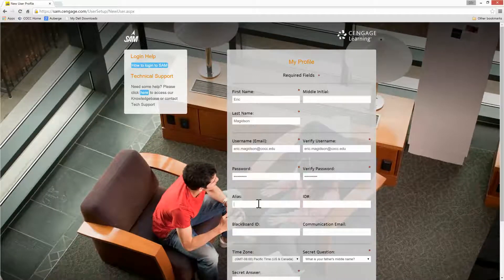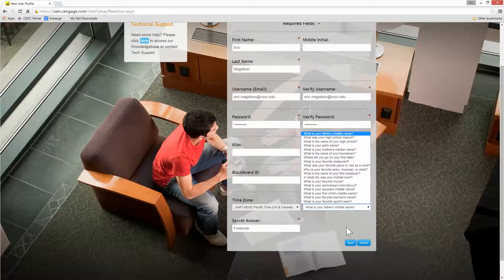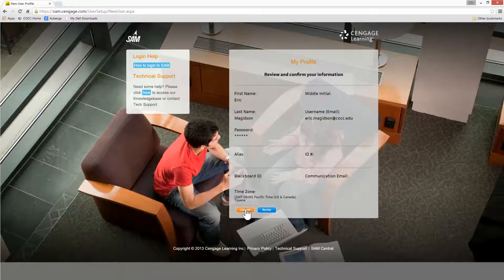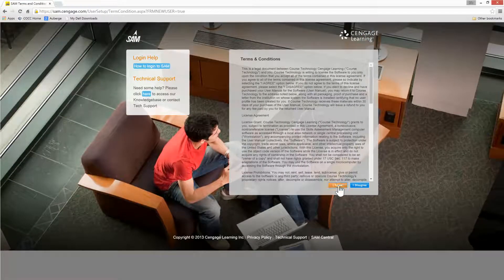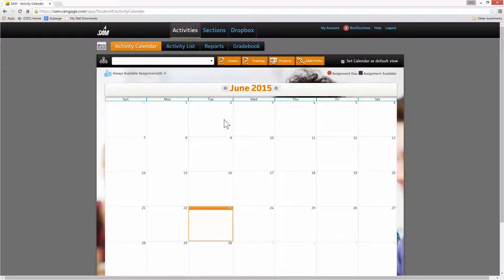There we go. I can create an alias if I want. Blackboard ID — this is all optional. Time zone here, Pacific time. It asks for a security question: what is your father's middle name? I can put that or choose another security question. I'll click save, confirm, and then I need to accept the license agreement. If you haven't read this, you should read through it. And at this point, I have a SAM account set up.